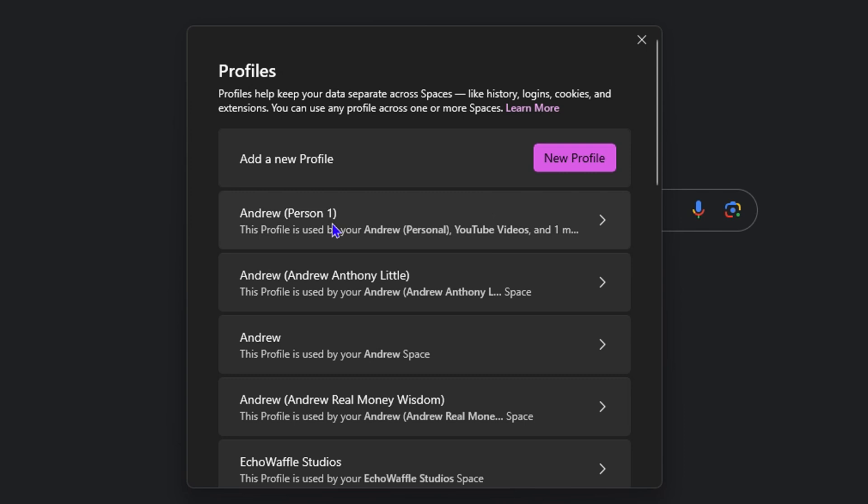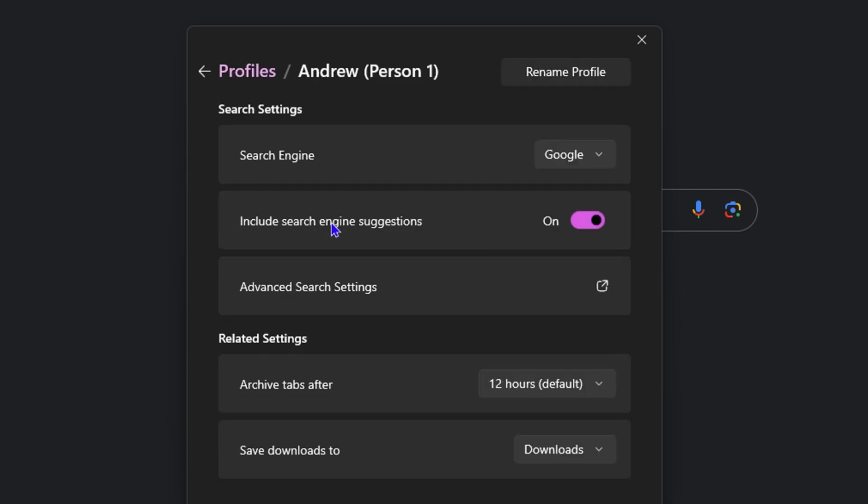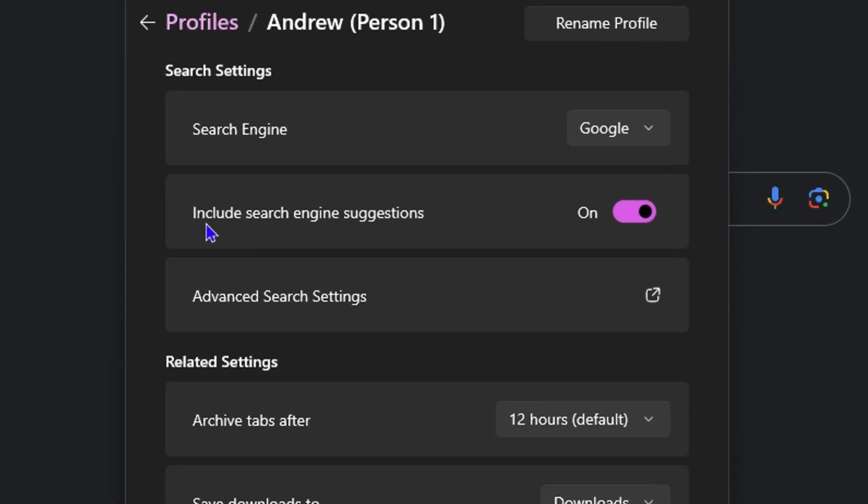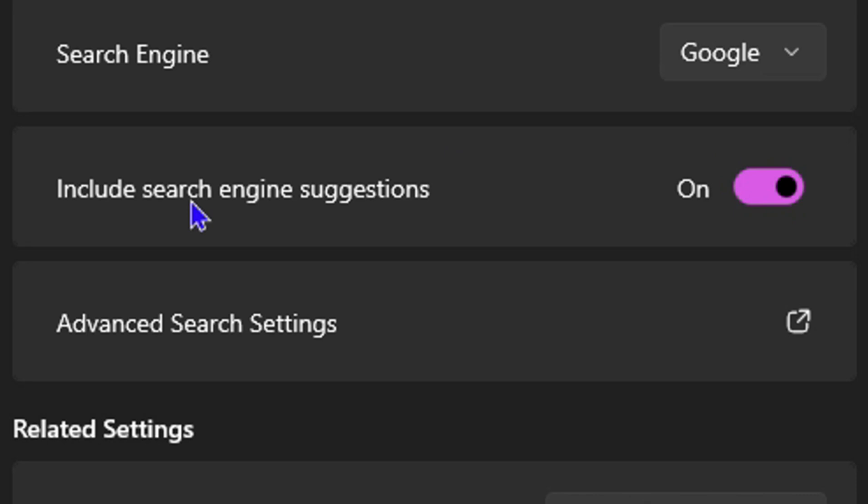So I'm going to select this profile for example and you will see here that it says include search engine suggestions. So if this is currently on, you want to simply toggle that off and it will turn off the include search engine suggestions in your Arc browser.